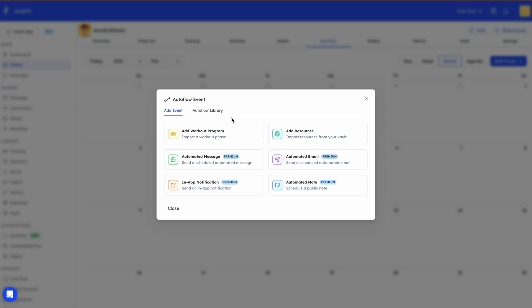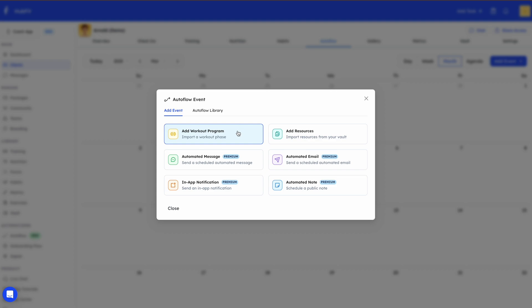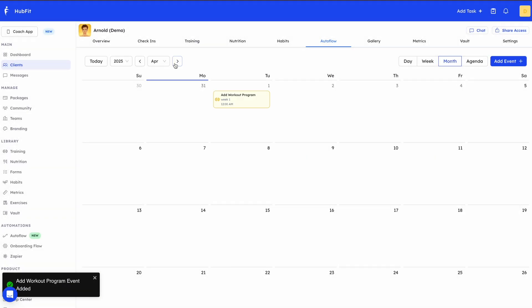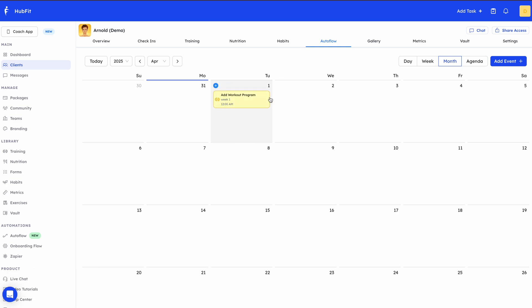There is also an Autoflow Library option, which allows you to use your own template library — we'll get to that in a moment. Let's go ahead and add an event: I'll select 'Add Workout Program,' name it 'Week One Workout Program,' select the workout program I want to add, and click 'Add Event.' Going to the first of April, you can see the event is now there.